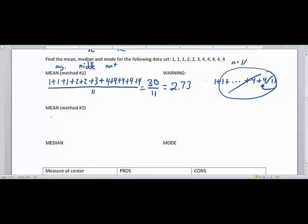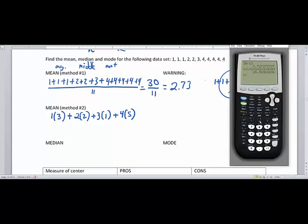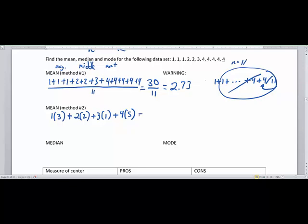A better way is to do bundling by frequency. We had a data point of 1 with 3 of them, a 2 with 2 of them, a 3 with 1 of them, and a 4 with 5 of them. On the calculator you can use parentheses: (1×3) + (2×2) + (3×1) + (4×5), which gives a total of 30. This is much easier than typing individual data points, and especially important when given a frequency chart. Divide 30 by 11 to get 2.73.